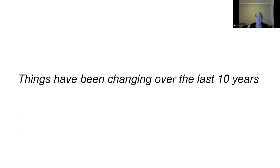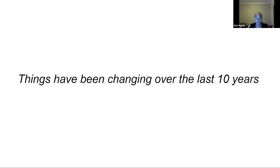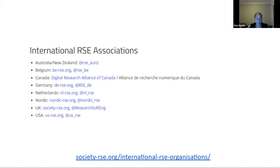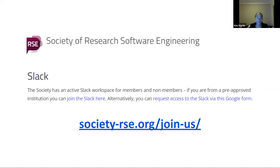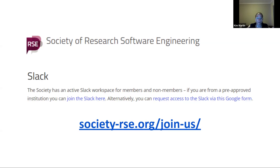Things have been changing over the last 10 years, thanks in good measure to the efforts of the SSI and other organizations. There's now an international community — international RSE associations in many countries and regions. There is also the beginnings of a community in Africa called Research Software and Systems Engineers, though it's in early stages. There's an active Slack workspace for RSEs internationally, hosted by the Society of Research Software Engineering, open to non-members. And there are conferences — the sixth conference will be held in September this year in the UK.